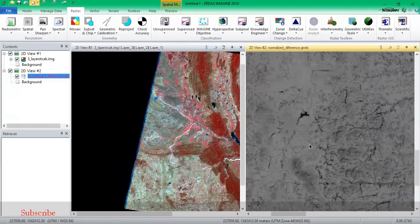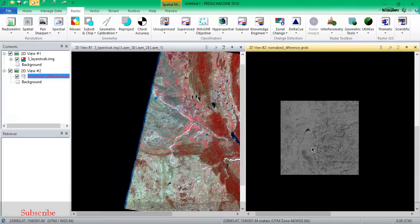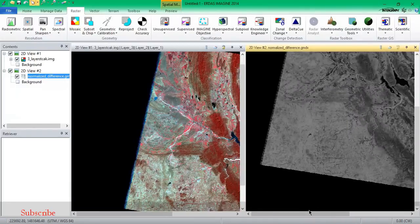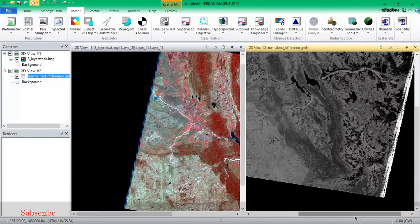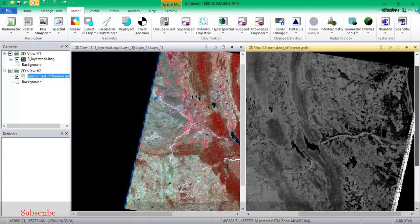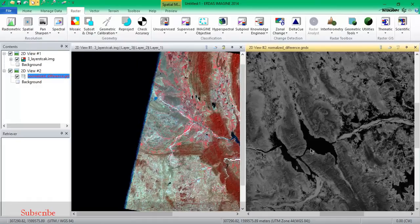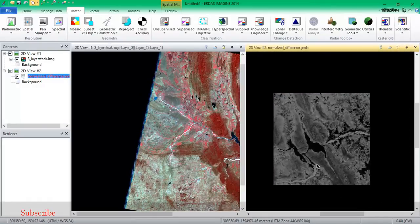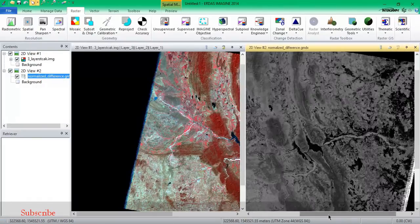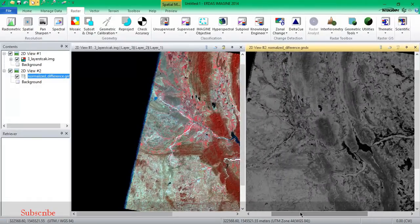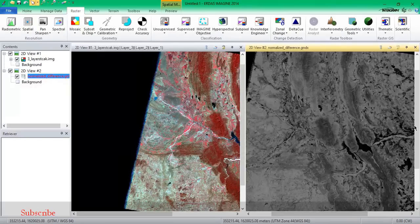So this is my NDVI result, I'm just previewing it. As you can see, the darker colors are not vegetation, and the light colors represent vegetation. The darker has been suppressed, and where the vegetation is, it's been brightened or highlighted.